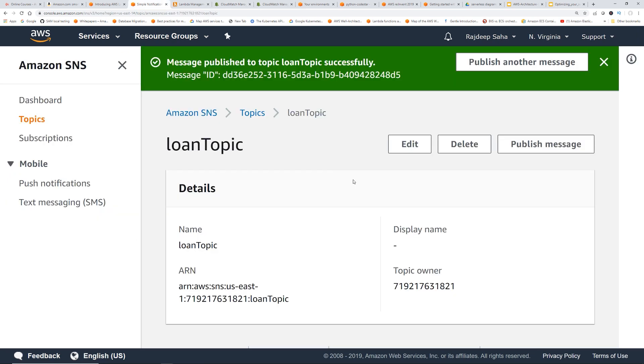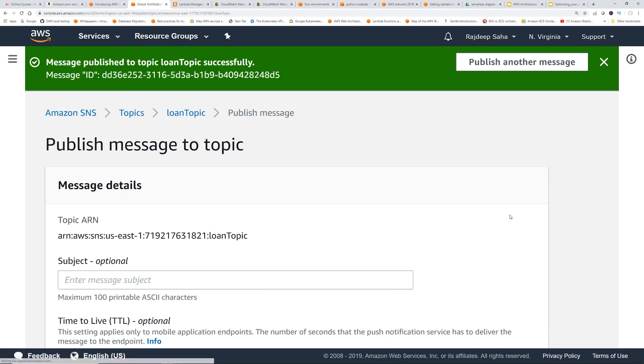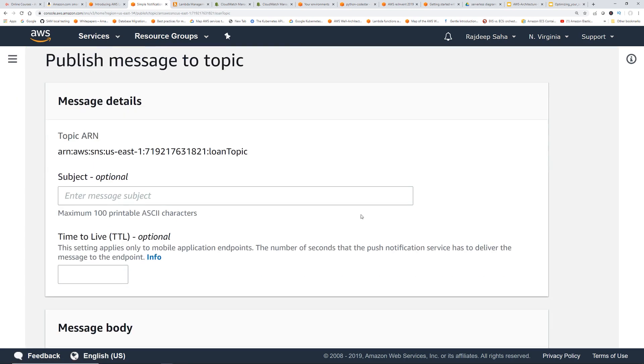Now let's pressure test this with a car loan, right? So if I send a message for car loan, it should not trigger the lambda. Okay, let's click publish message.